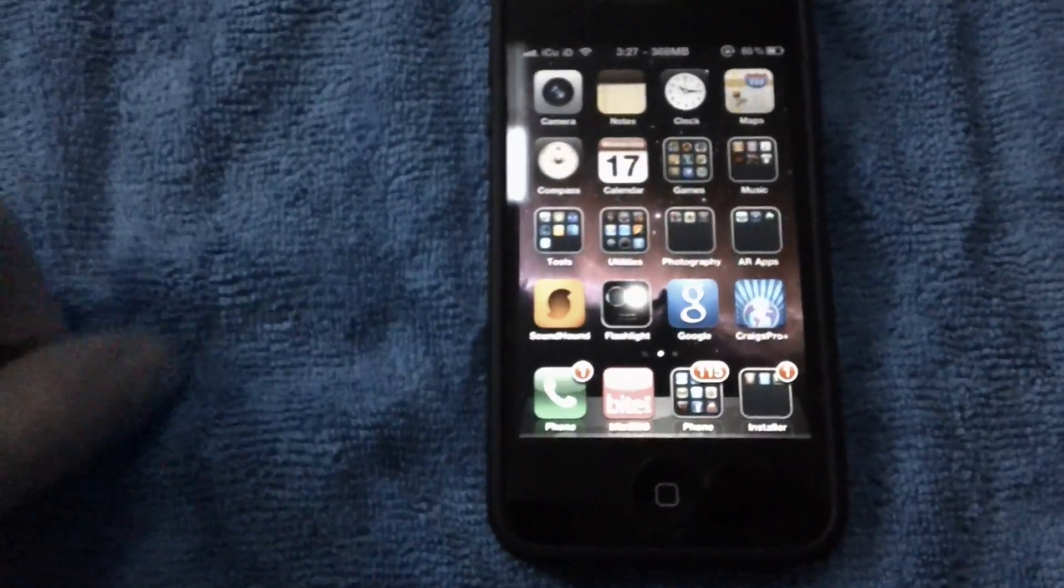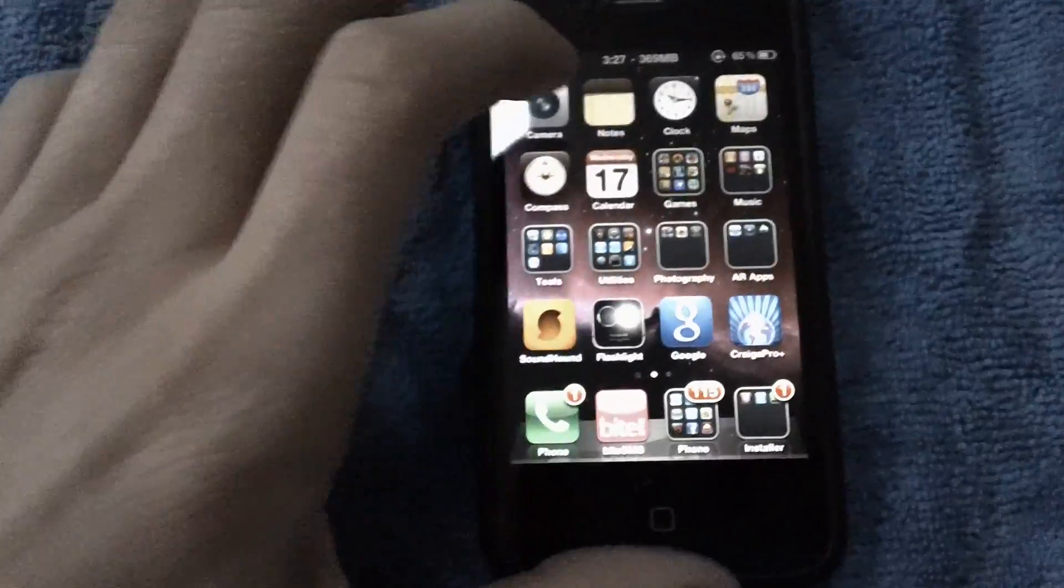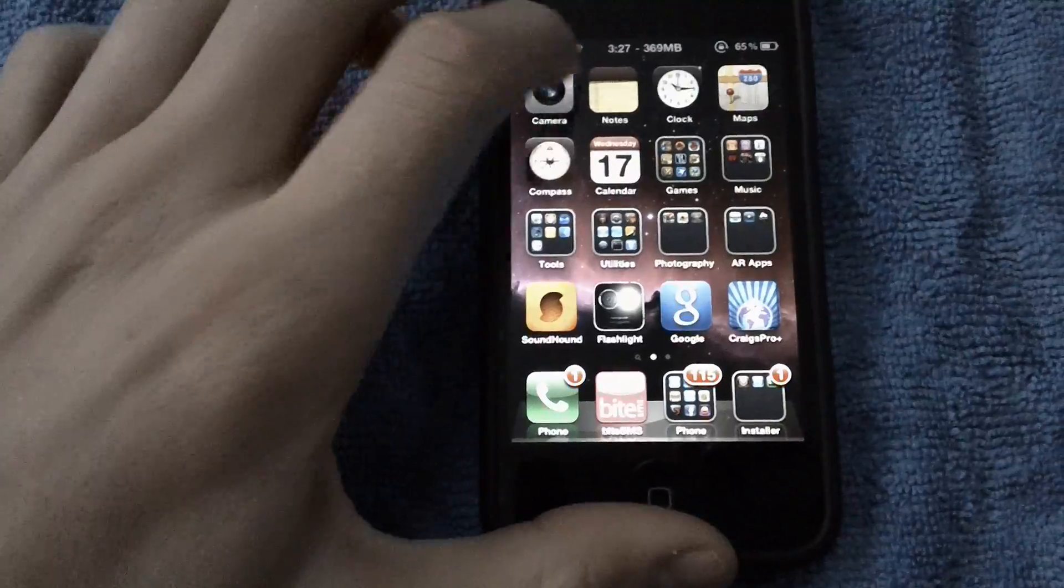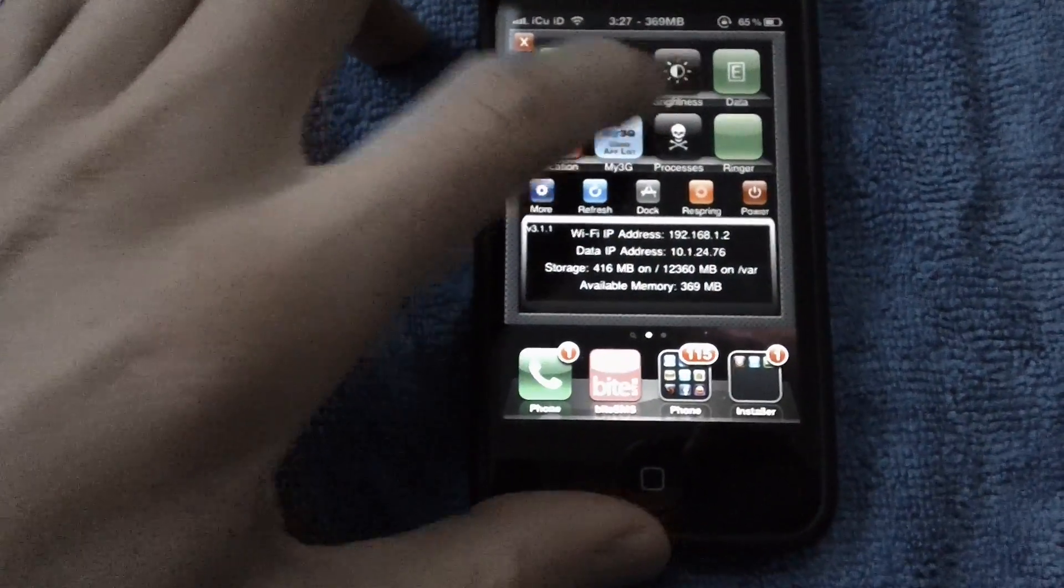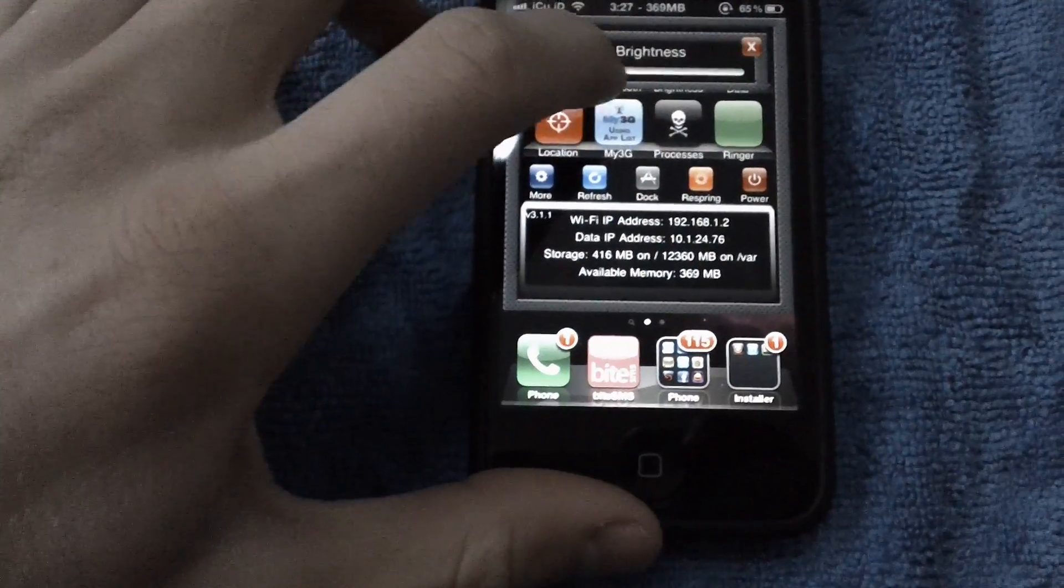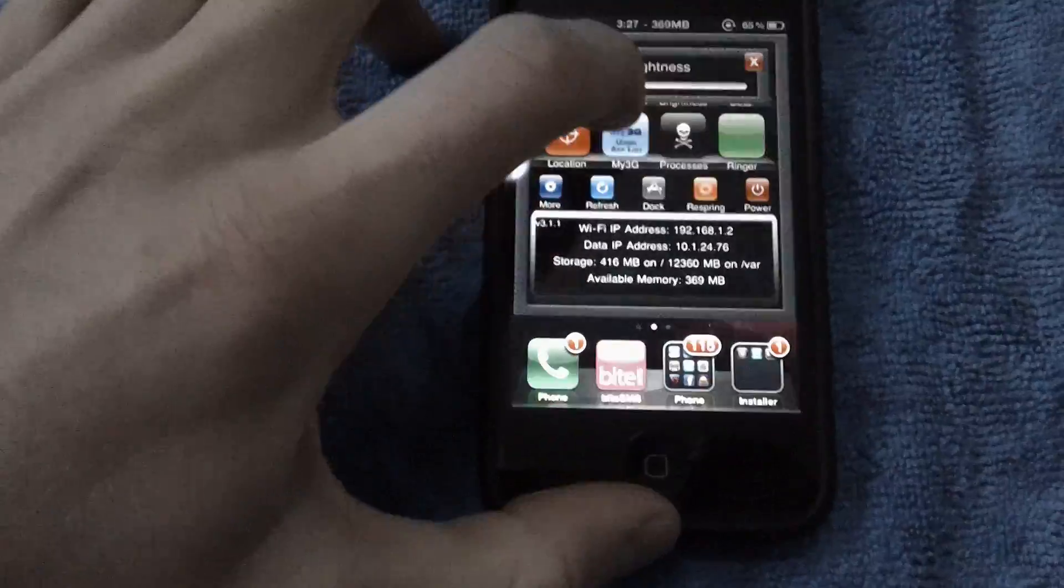And that's pretty much it. I like it, though, but see, look, in SB settings, I can just go over here and then go to brightness, and then I can just change it just as easily.